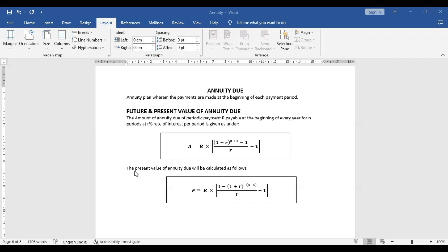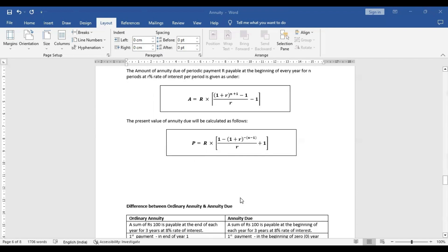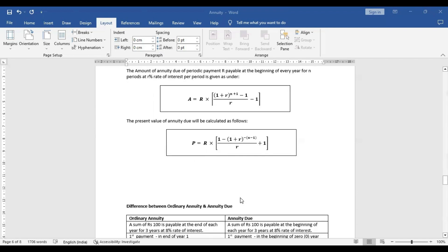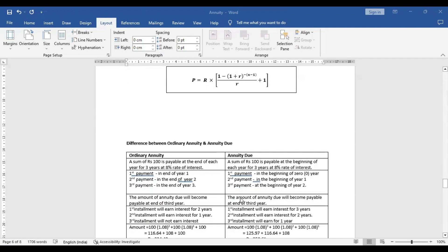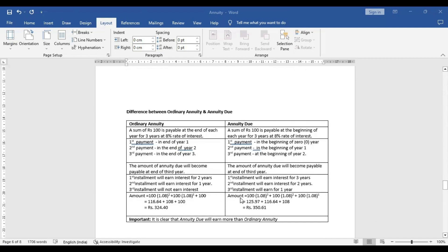When we calculate the present value of annuity, it is a discounting value, and that is why the equation will be written in a different form. These two concepts of present value and future value we can also discuss with examples. But before that, we will try to discuss how we can differentiate between ordinary annuity and annuity due.